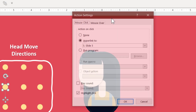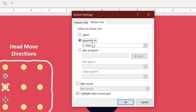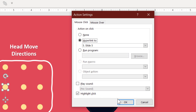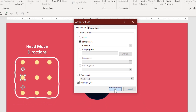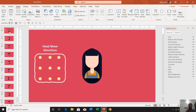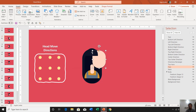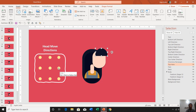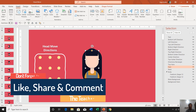You can also set the same action for Mouse Over — go to the Mouse Over tab, choose Hyperlink To, and select the slide you want to link to, then hit OK. You can also check Highlight When Mouse Over and Highlight When Clicked, though that doesn't make much difference during the slideshow. To create this entire animation, duplicate the first slide, change the head directions as desired, and then apply the action settings on the very first slide for all the direction buttons.